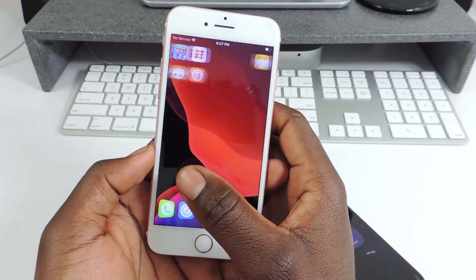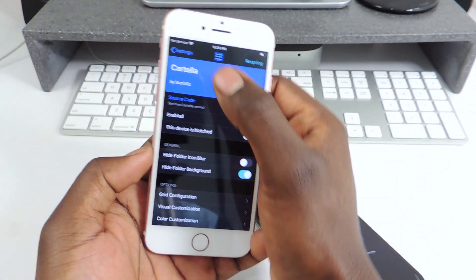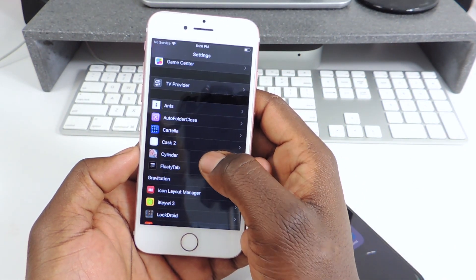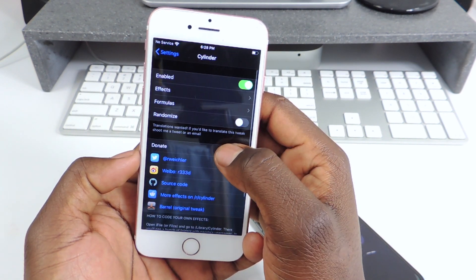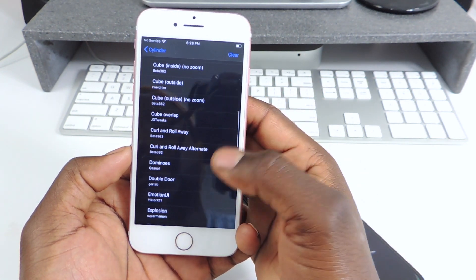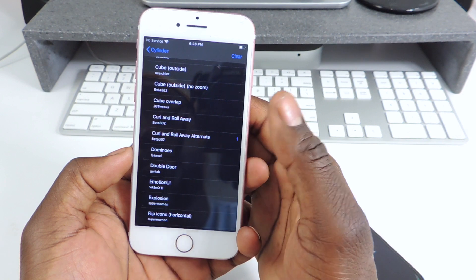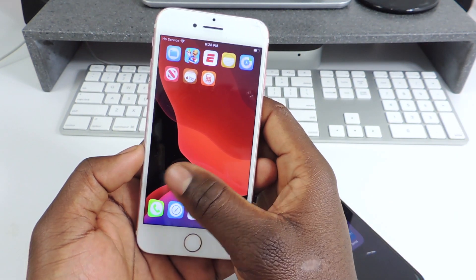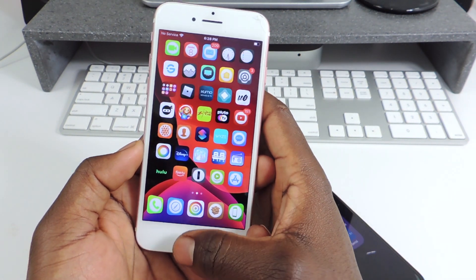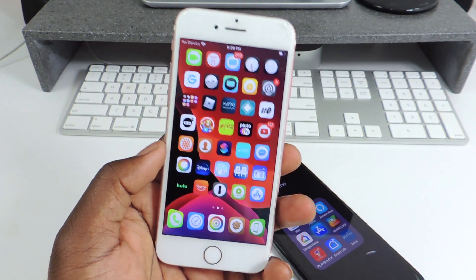The other one is called Cylinder. Cylinder gives you animations whenever you switch pages. You can go into the settings and see all the styles available. For example, curl and roll away — and you can see that animation right there. That one is called Cylinder, everybody knows it. Check it out.